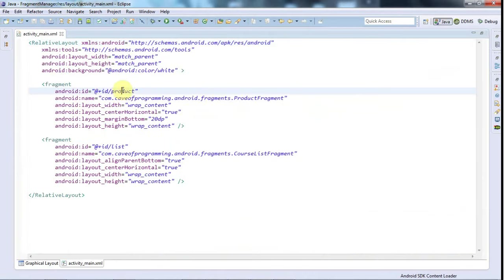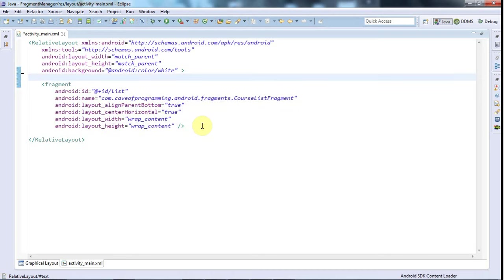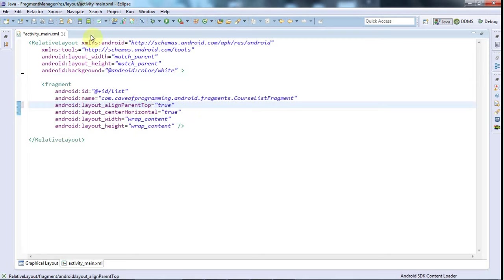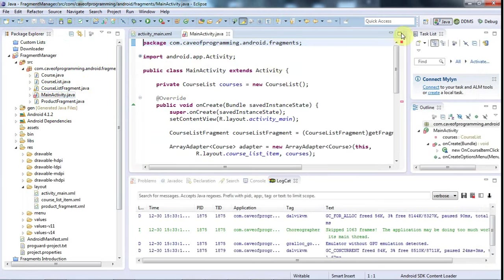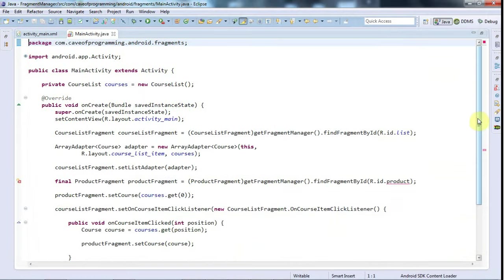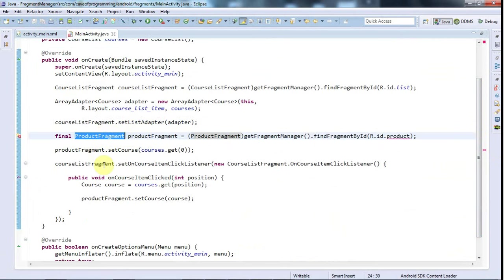At the moment I've got this product fragment that shows an image of my course, and I've got this list fragment. I'm going to get rid of the product fragment altogether and put the list fragment at the top to make it look a bit nicer. Then I'm going to go to the main activity, where I've got some code that gets the product fragment and changes the course product icon in response to stuff that happens in the list fragment. I'm going to comment that out for the moment.